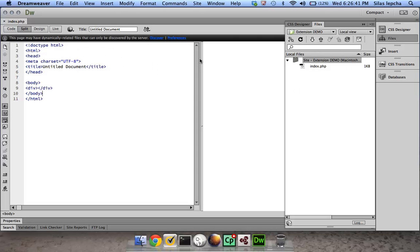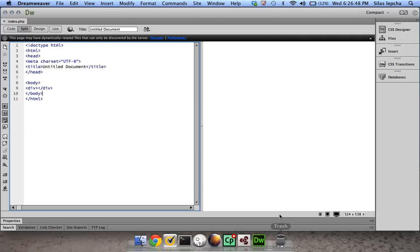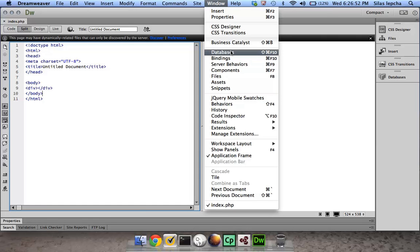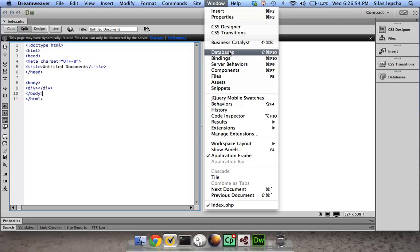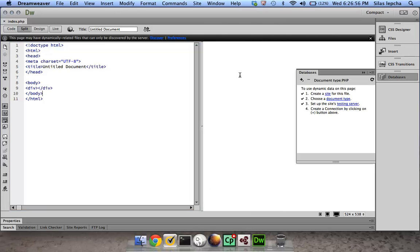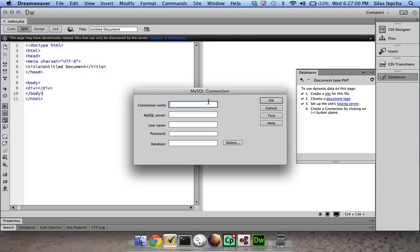Now I'm going to try to connect to the database. I'll go to the window and you can see all the panels are back again. You can click on databases, and then I'm just going to try and connect and see if it works.